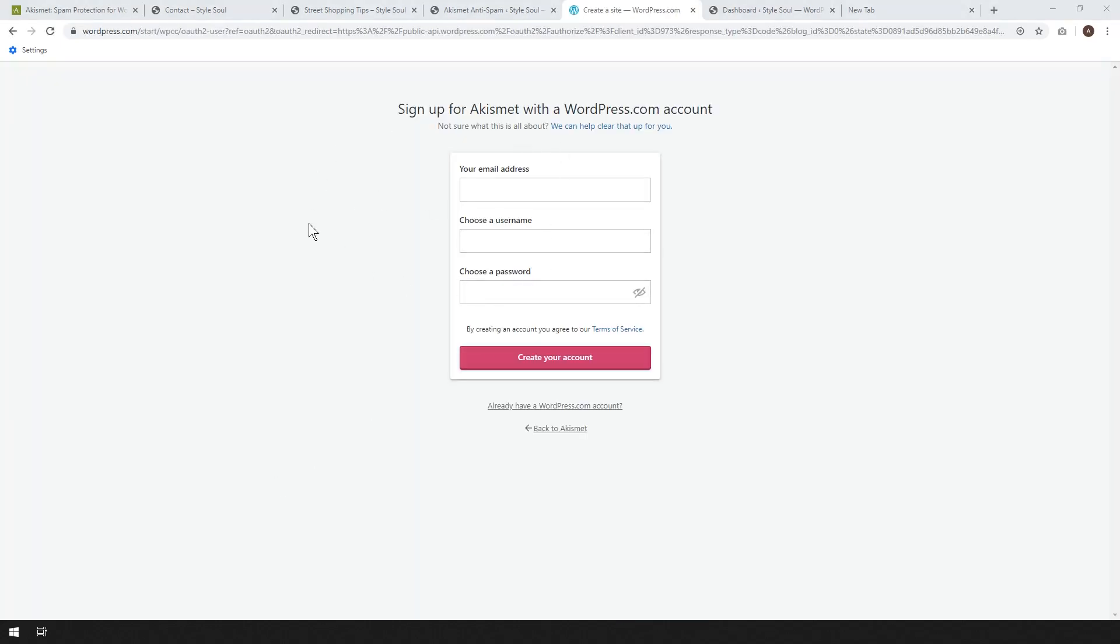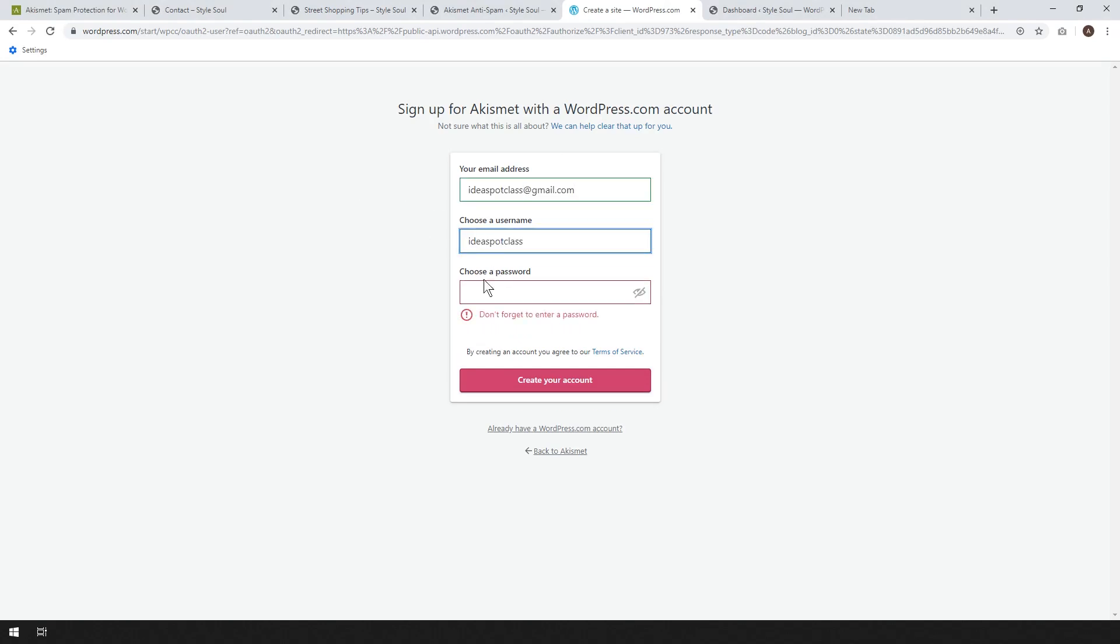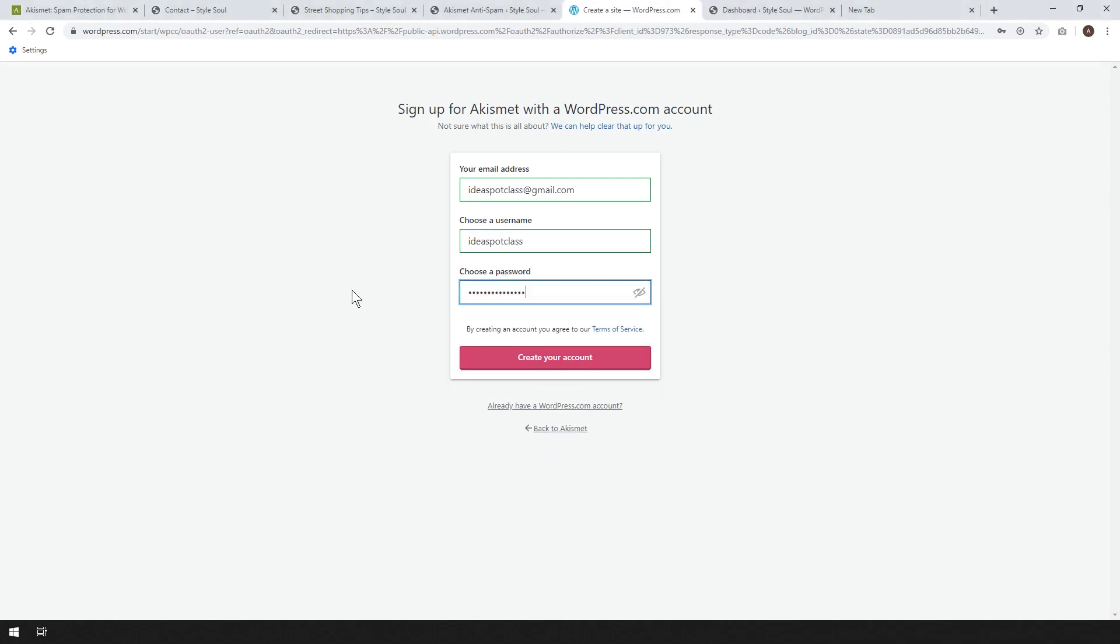So now we just need to fill out this form with our email address and a username, and pick a nice password as well. There we go, and create the account.